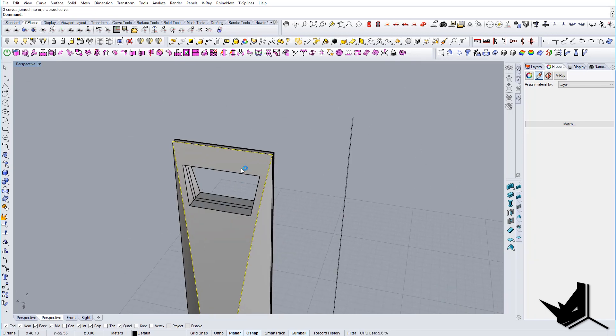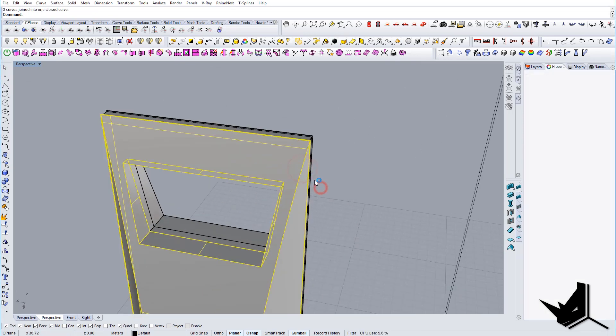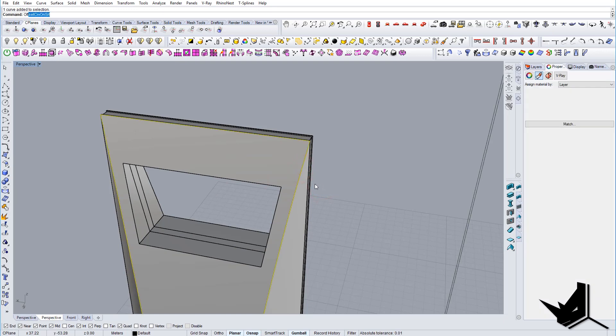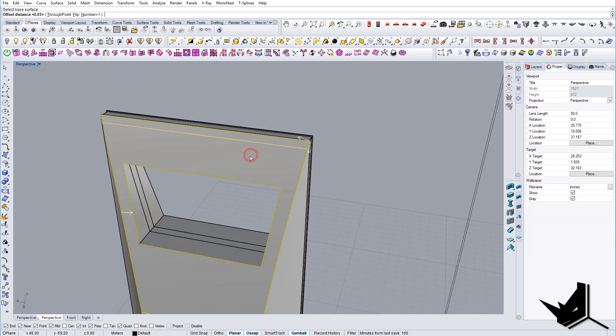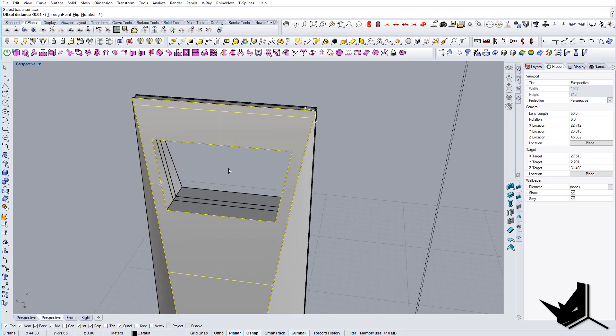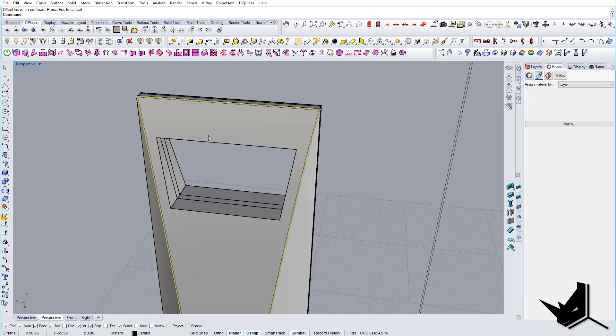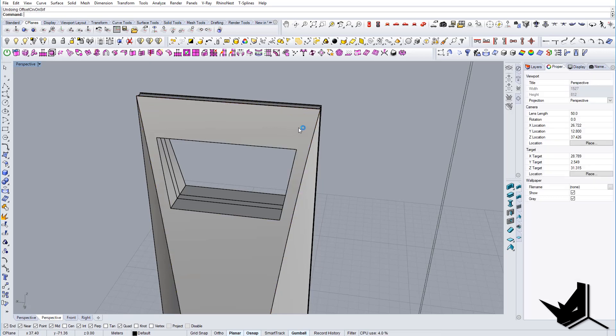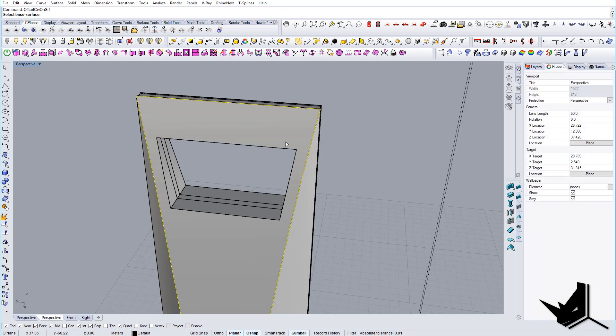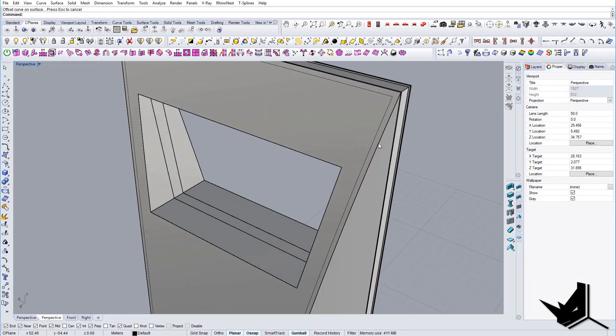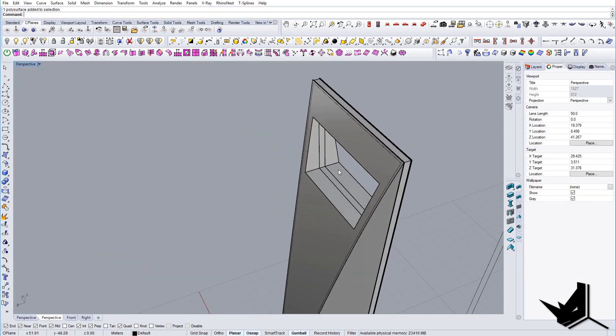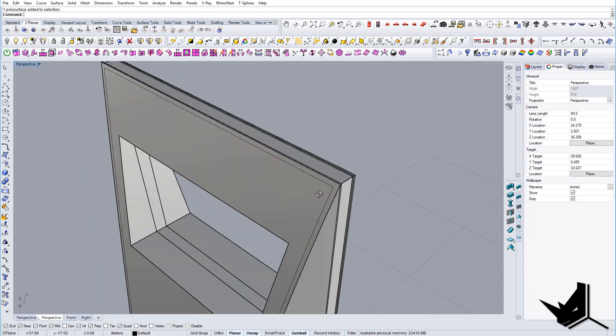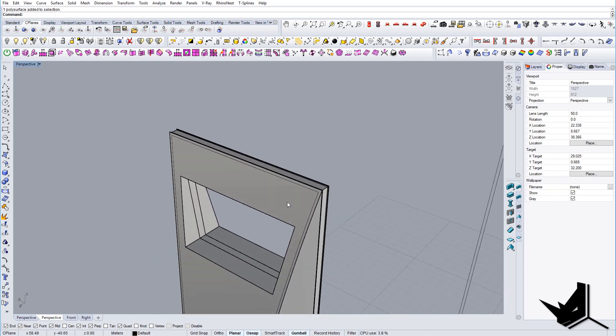And once you join them you can go offset curve on surface and you can say I want to offset in this direction. And distance would be 0.03, let's bring more, 0.07. And this would be enough.